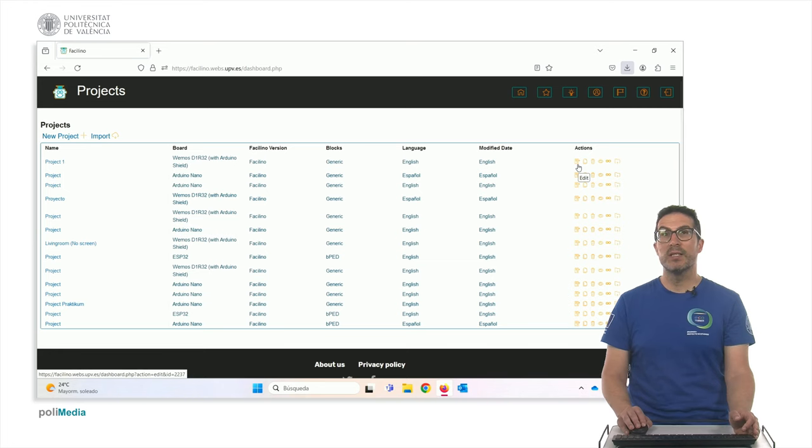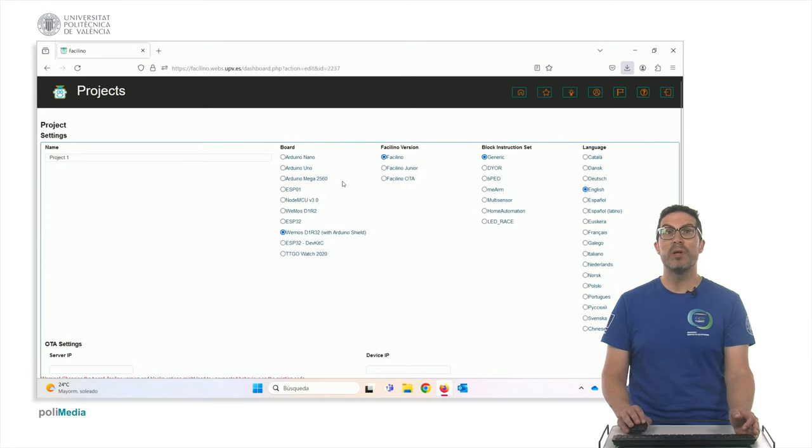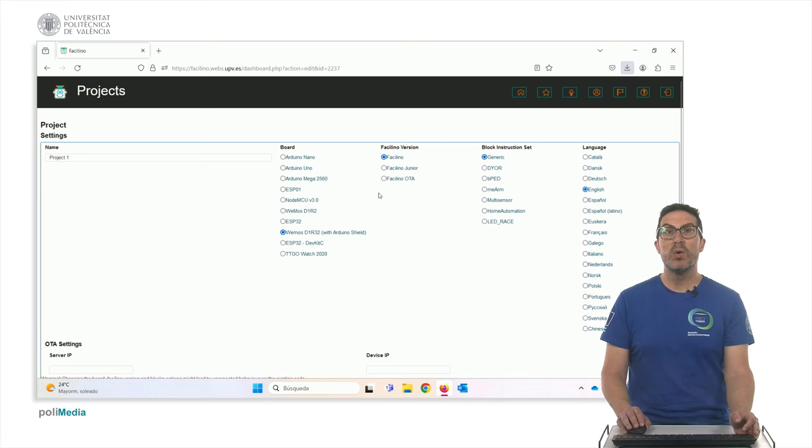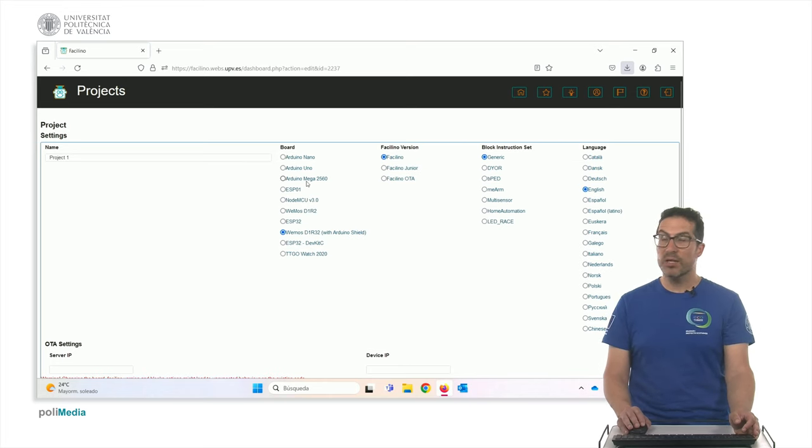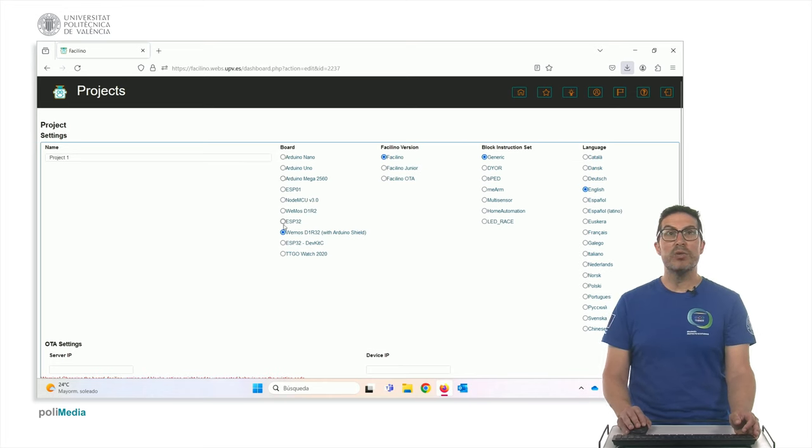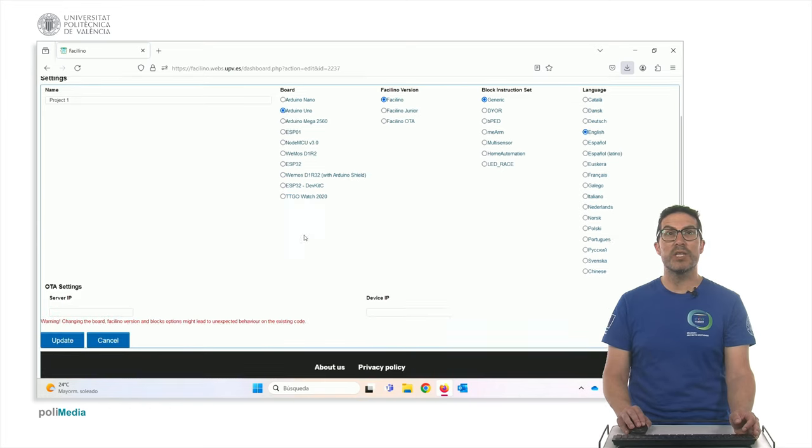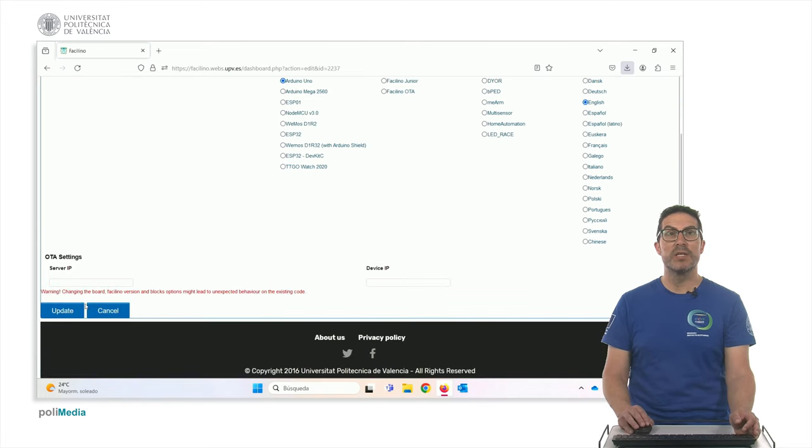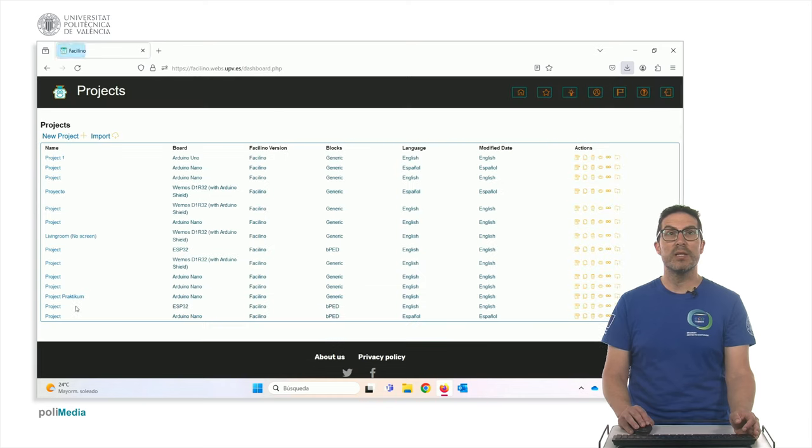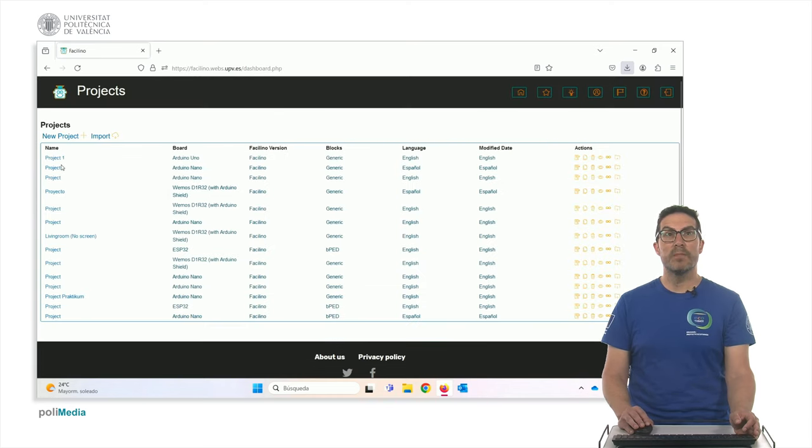Particularly you can edit some of the options because you want to, let's say, use this project, but with a different, let's say, electronics, then you can use and change those things here. Let's say, I want to change the electronics, update, and then the board will be in Arduino Uno.